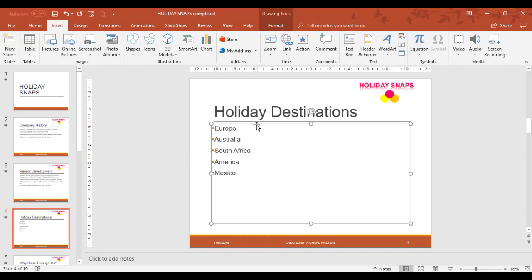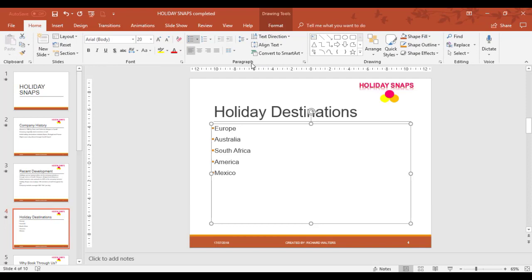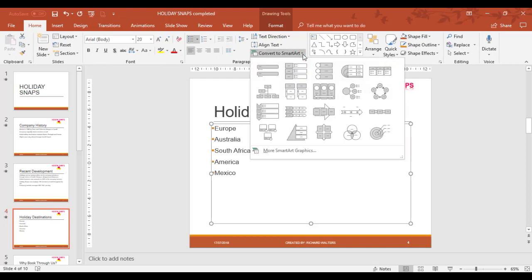To do this we can highlight the bullets by clicking on the box around it, so we've got dots around the box. Home tab, paragraph section of the ribbon, and we can convert to SmartArt.